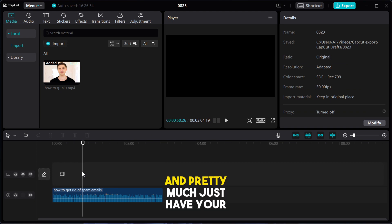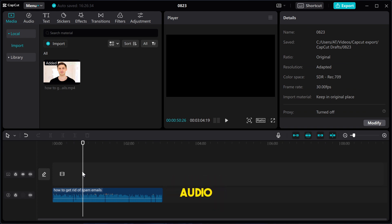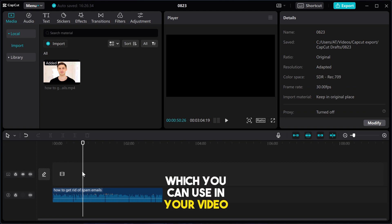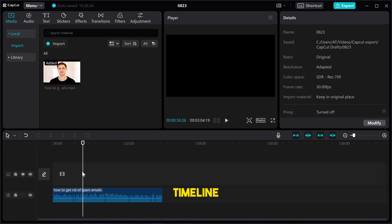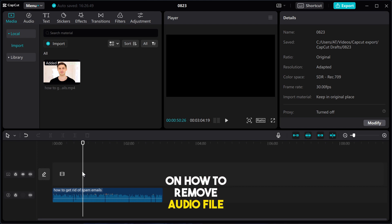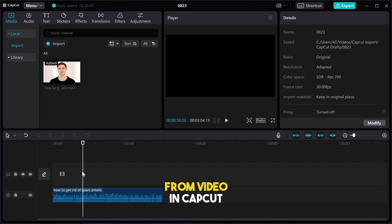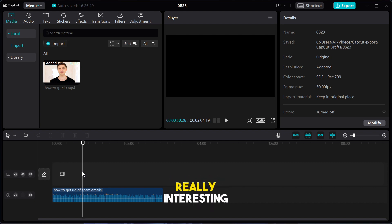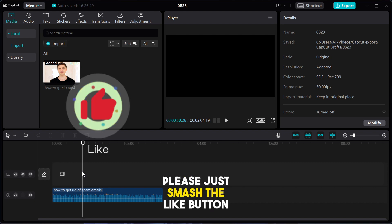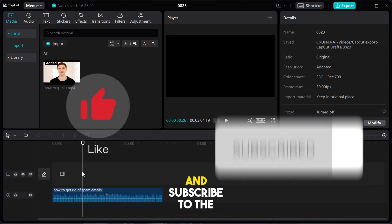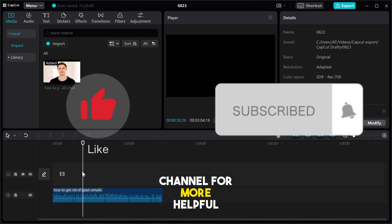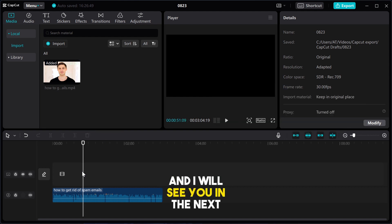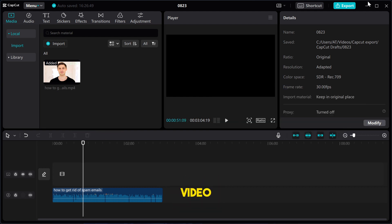Pretty much you just have your audio which you can use in your video timeline. So pretty much that's all on how to remove audio from video in CapCut. So if you found this video really interesting, please just smash the like button and subscribe to the channel for more helpful videos. And I will see you in the next video.